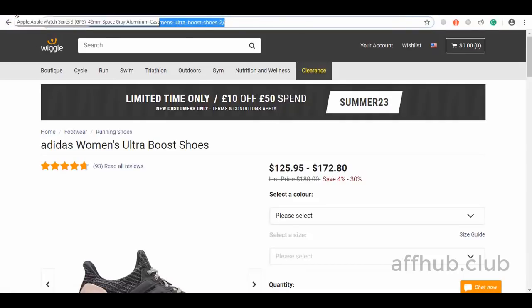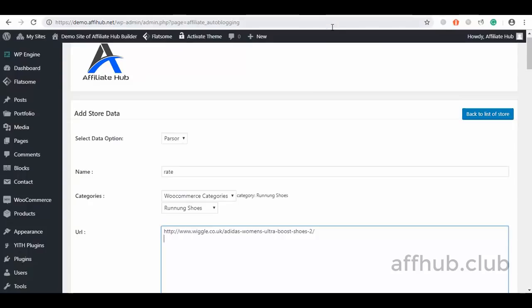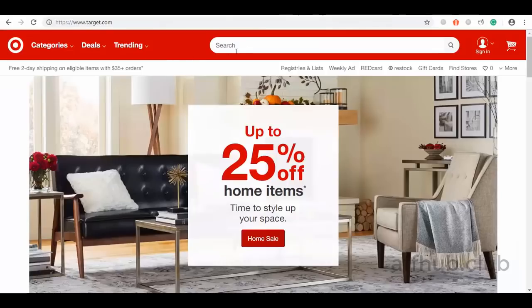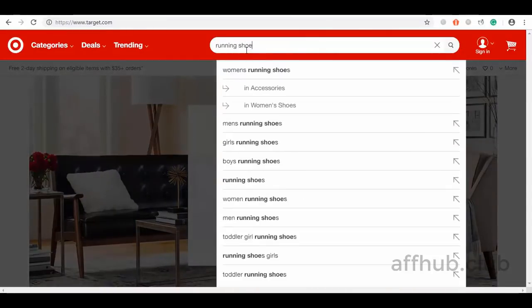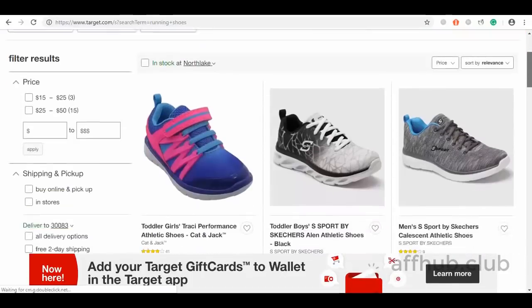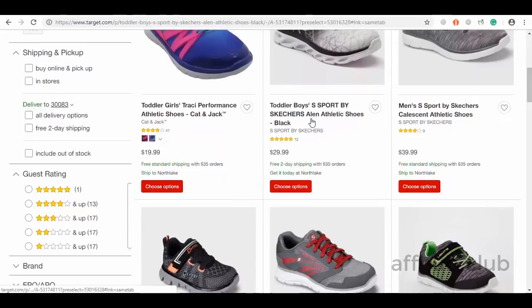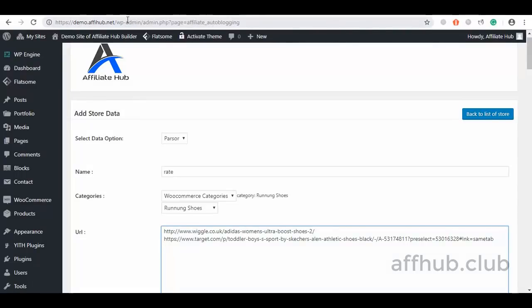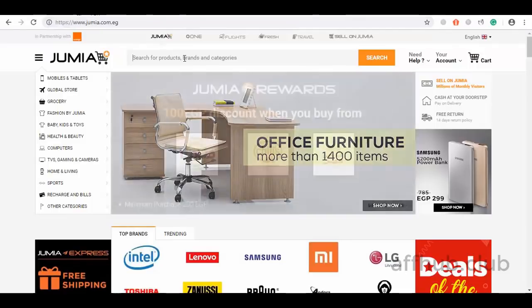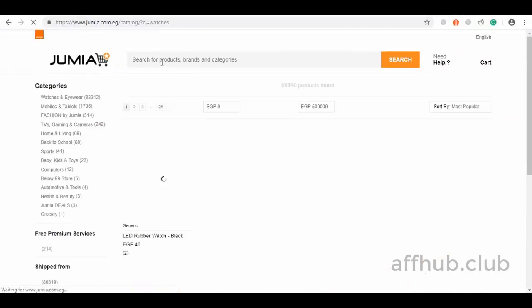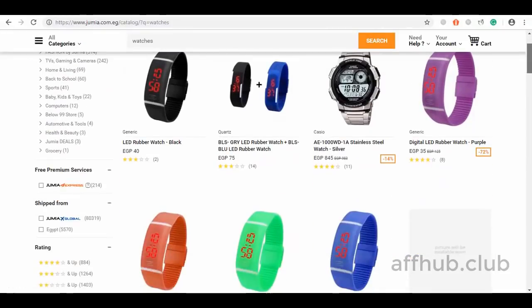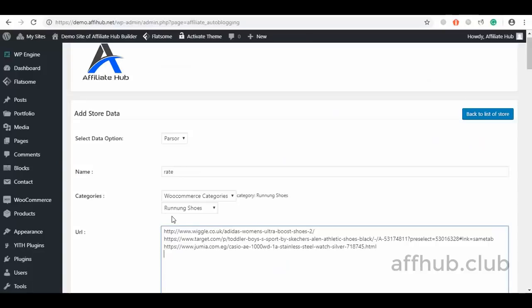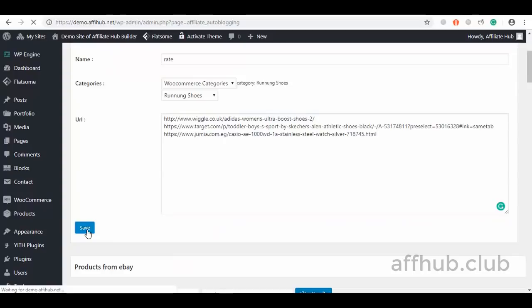We can add as many URLs as we wish. Let's make another search from Target on running shoes. I will select this and copy its URL and hit paste. Let's also fetch a link from another marketplace — say Humia — and search for watches from another category. I will click on it and get the URL. I will click Save so you can see how fast it imports these products.